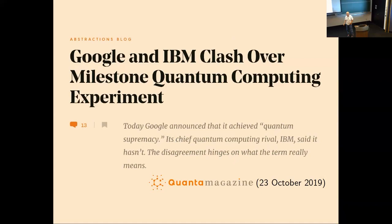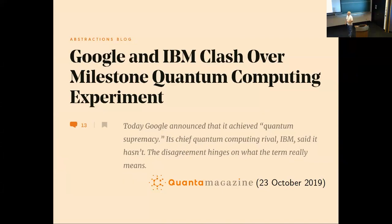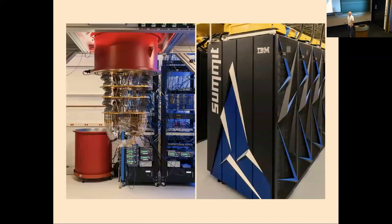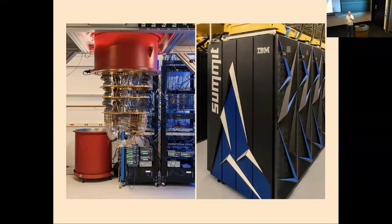Quantum computing is in the news a lot. This is a story in Quanta Magazine about Google and IBM clashing over a quantum computing experiment where Google claimed to have demonstrated quantum supremacy, and IBM said they could simulate that on a classical computer — they didn't actually do it, they just said they could. This illustrates the main point about quantum computing: maybe quantum computers can do things that classical computers can't, or at least do them more efficiently.